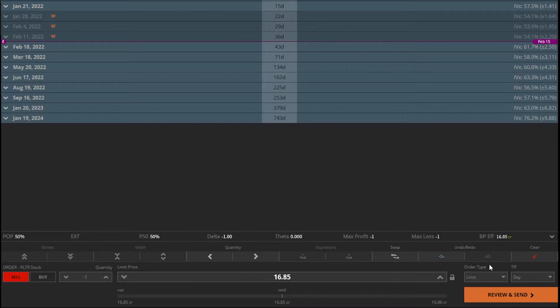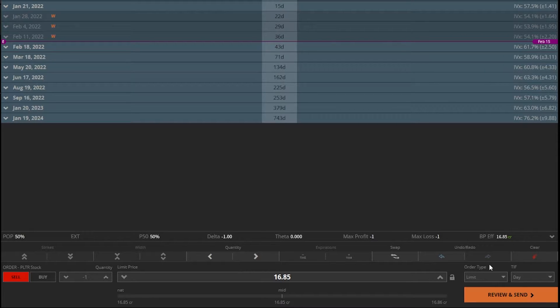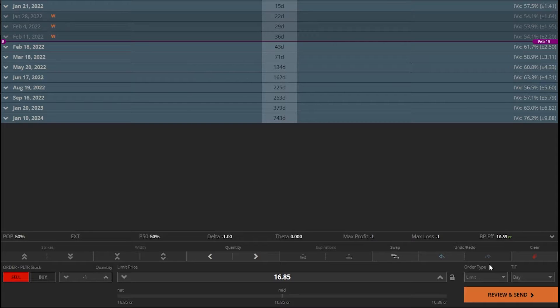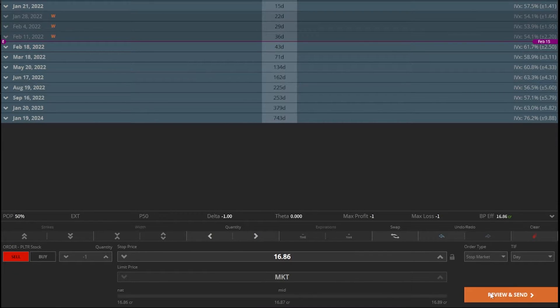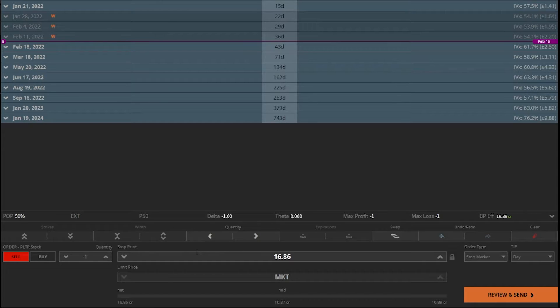A limit order is typically used when you want to sell the stock above the current price. So if Palantir ever goes up to $20 a share, automatically sell it for me. But in this case, we want to use a stop-loss order. So we're going to click on the word limit right here and change it to a stop market order. Once you do that, you're going to see the stop price over here, which is the activation price. And right now it says $16.86.